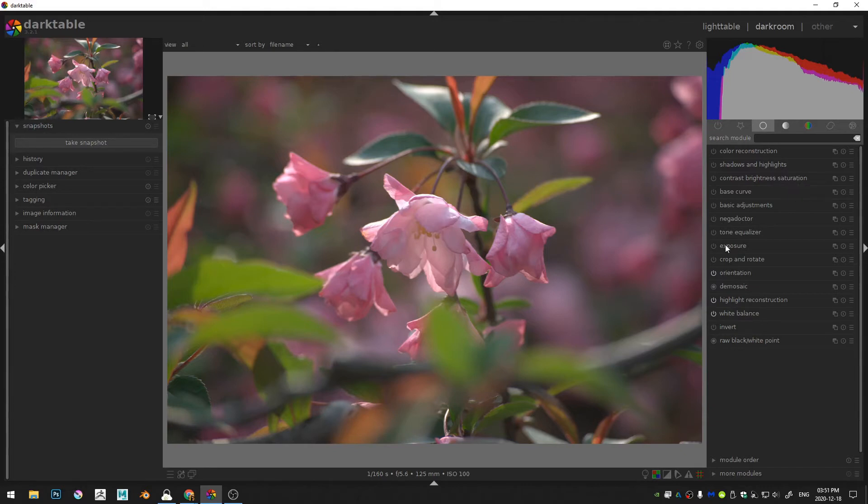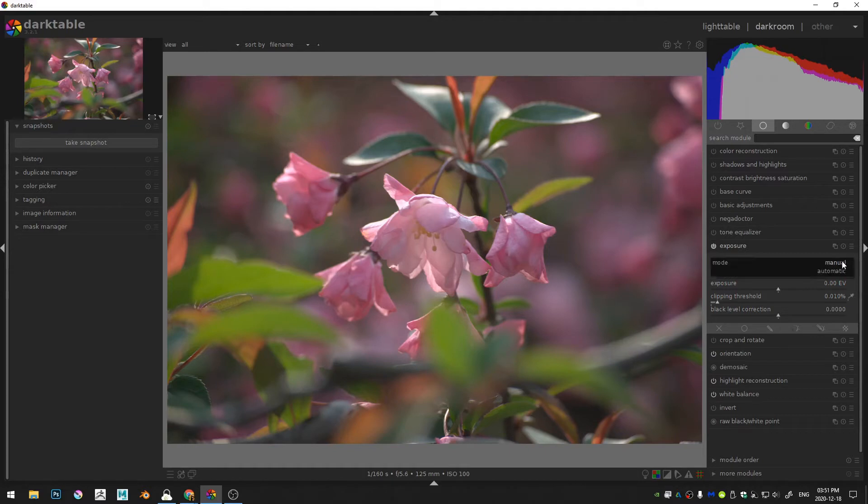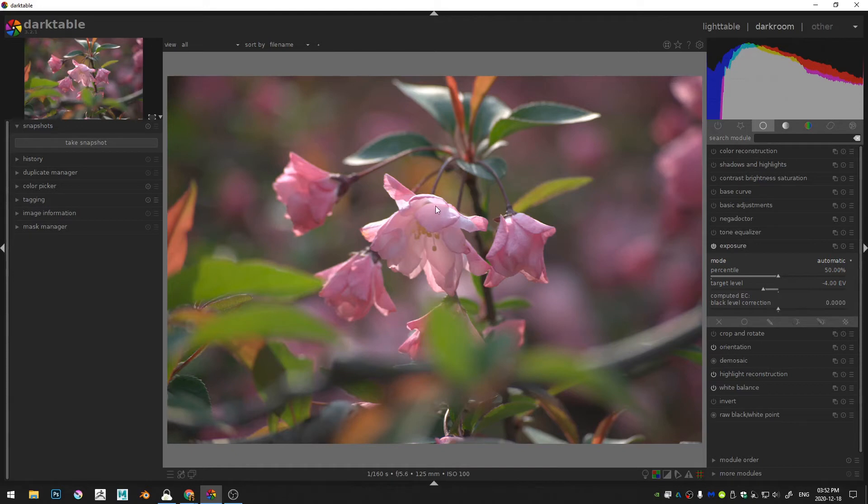The first thing I'm going to do is come over here to the exposure. Just turn it on and then select manual and switch that to automatic. Now that only changes a little bit because this image was already fairly correctly exposed. There's just a little overexposure here in the flower.